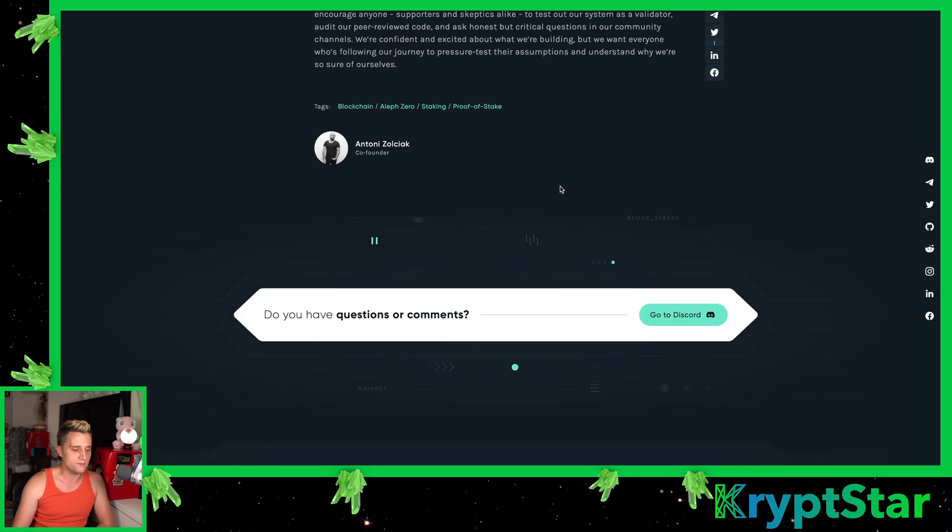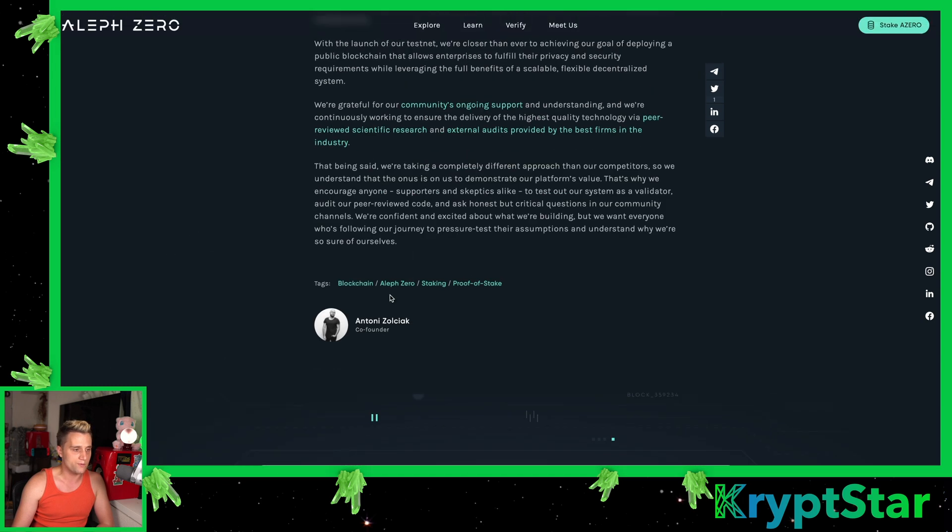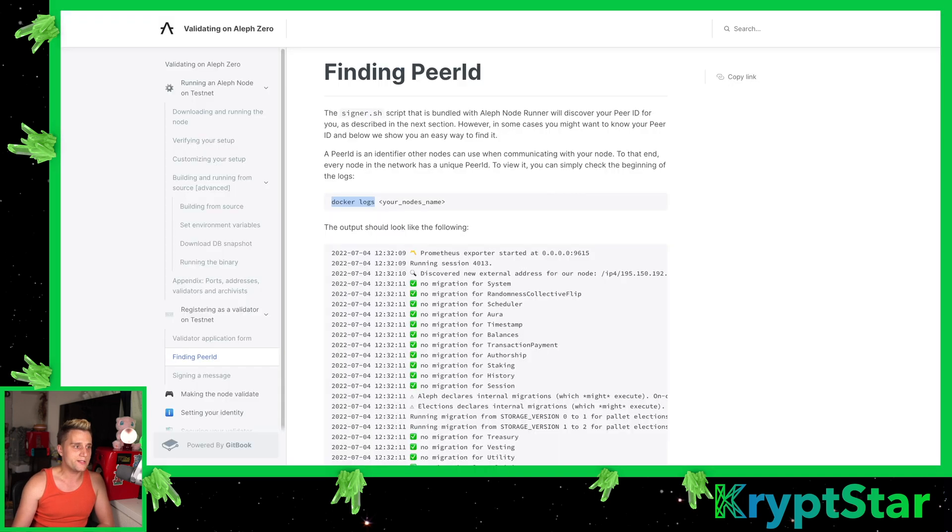That's basically the word from the co-founder, Antoni Zolciuk. Sorry if I destroyed your name.